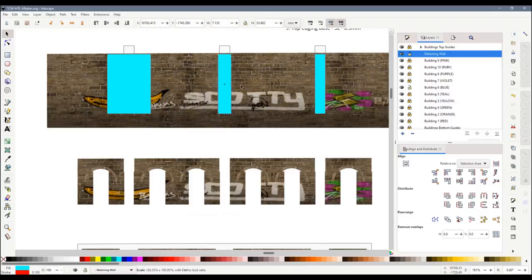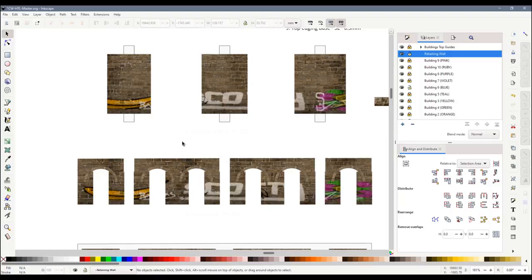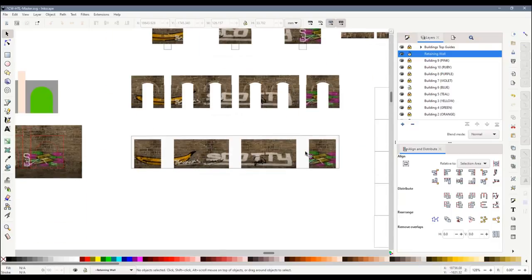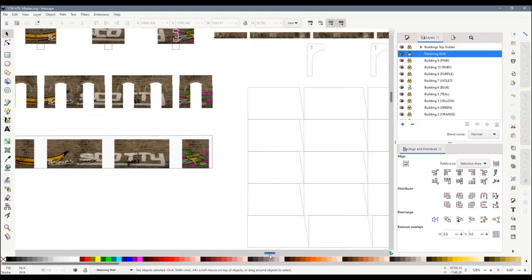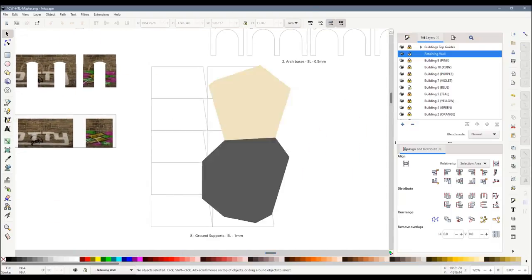I widened the buttresses to enable me to wrap the graffiti texture around them to make it look like the paint has been sprayed right across them. I drew some supports with a 6 degree slope for the batter of the wall.